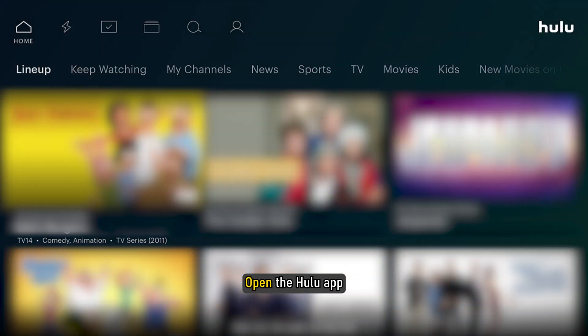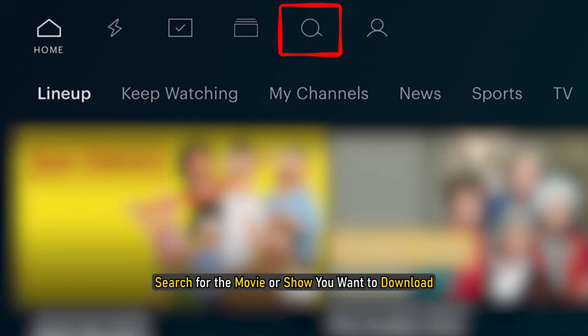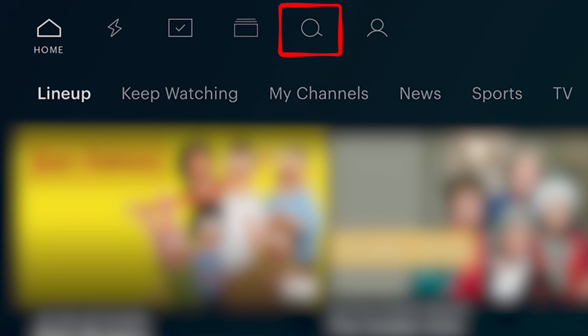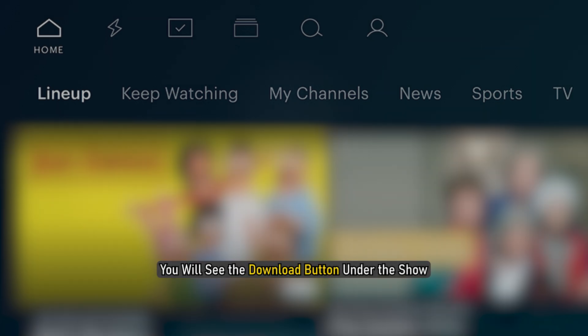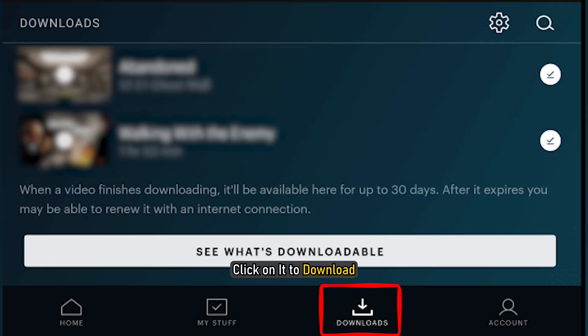Open the Hulu app and search for the movie or show you want to download. You will see the download button under the show. Click on it to download.